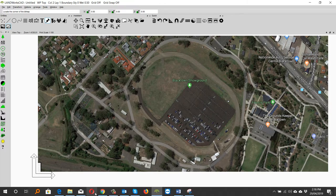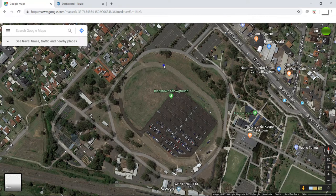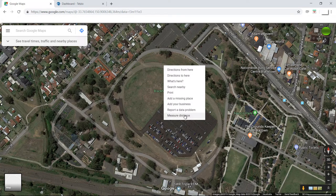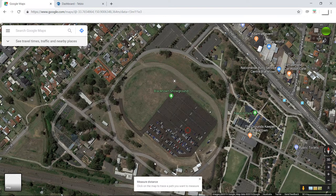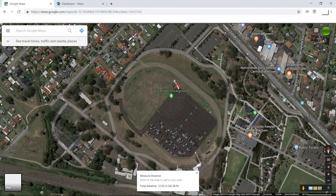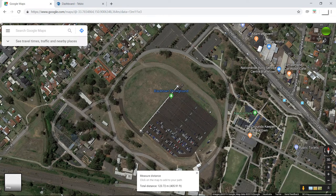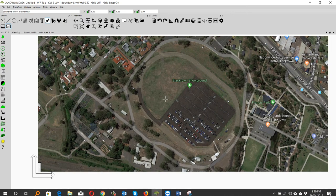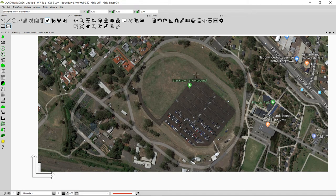If you go back to Google Maps, you will be able to see an option that says Measure Distance. If I click this option, I will be able to measure the distance from one point to another. I'm going to click here and then move this point up to here. By doing this, I will be able to find out the original length of this line, which is 124 meters. Now I'm going to go back to Landworks CAD and make sure that this side of the Blacktown Showground is 124 meters.